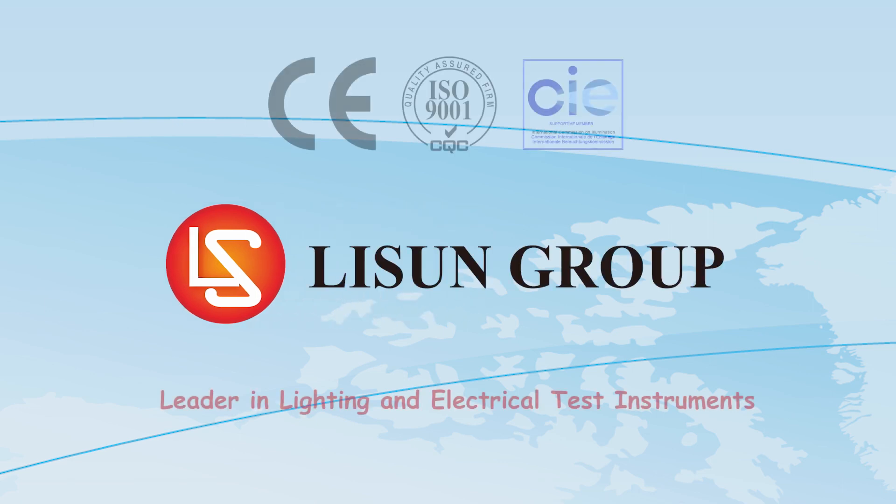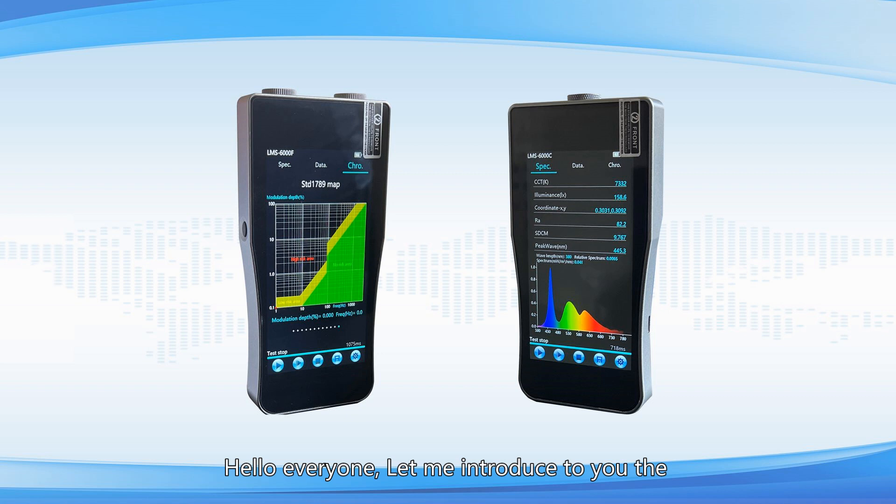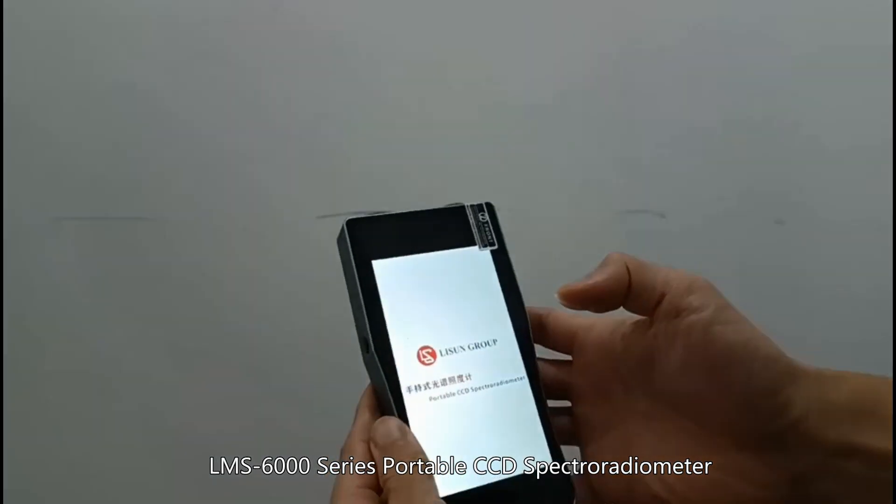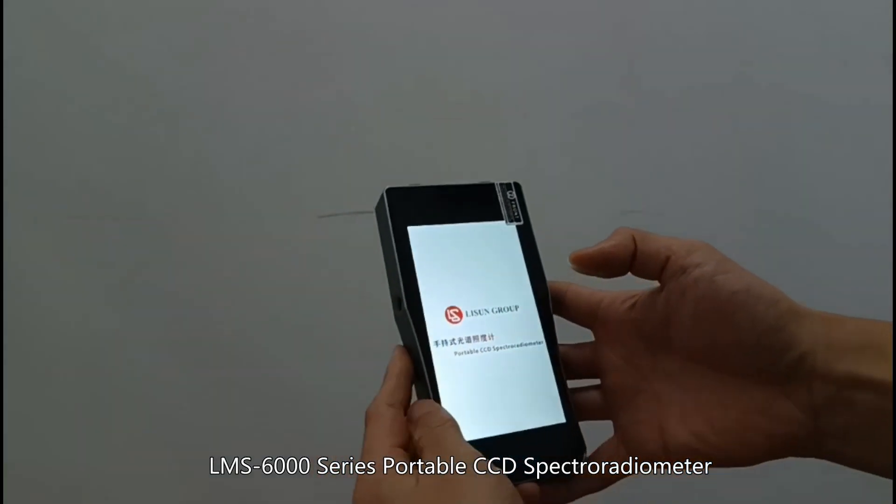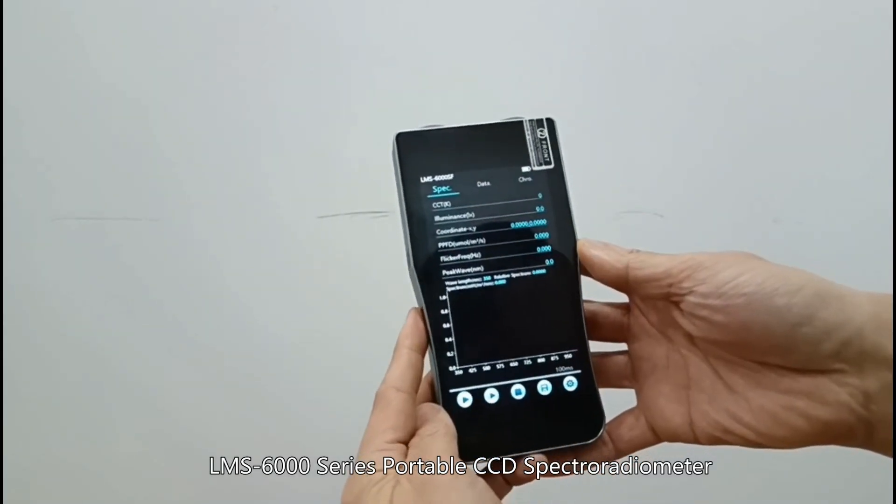Lassun is leader in lighting and electrical test instruments. Hello everyone, let me introduce to you the LMS 6000 series portable CCD spectroradiometer.